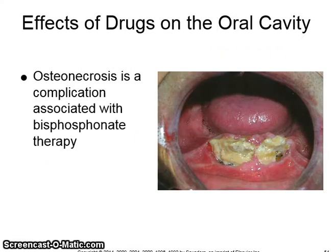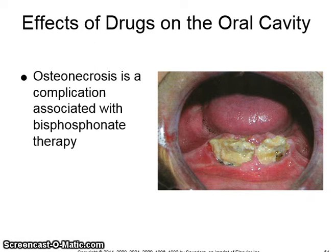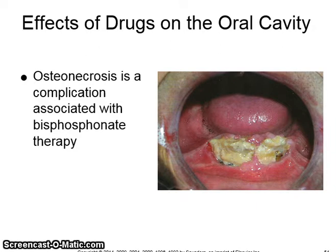Osteonecrosis is a complication associated with bisphosphonate therapy. You can see with the image on the right, the necrotic bone is eroding through the mucosa in the oral cavity.